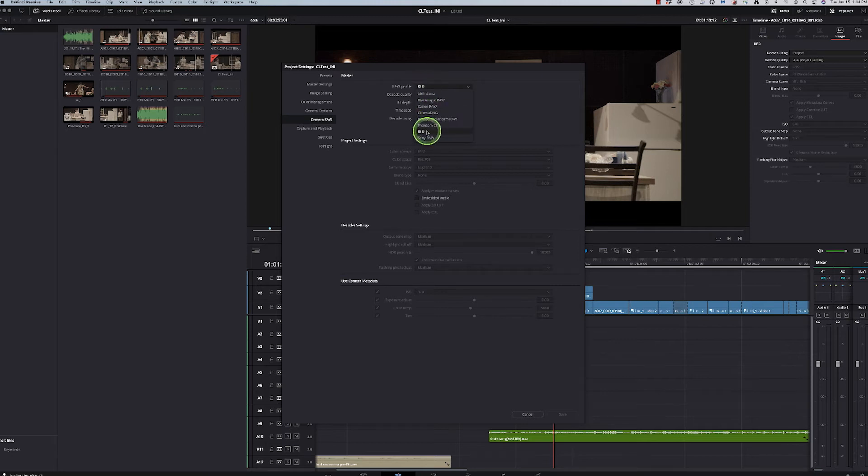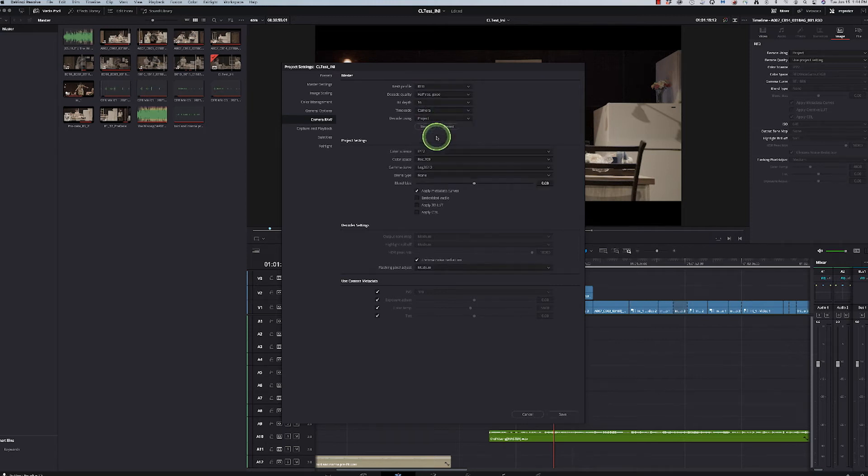Raw profile. I want to stay in RED. And then in here, I want to go to project.